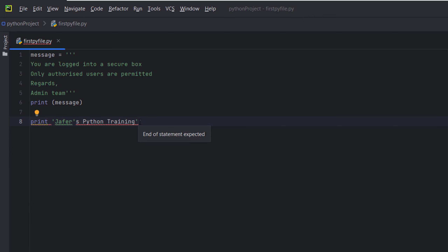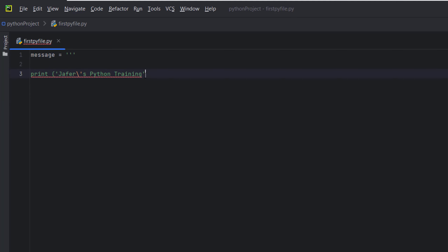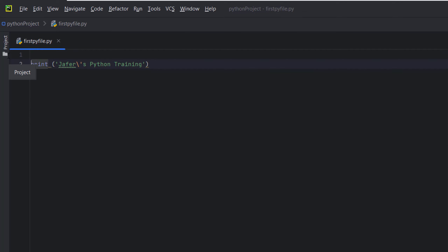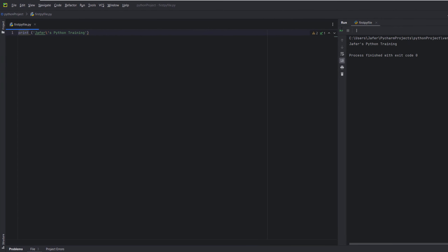To fix this, we can use a backslash before the apostrophe to tell Python to ignore that character. So we have one quote to start the string, a backslash before the apostrophe inside the string, and one quote at the end to close the string. The backslash tells Python to ignore whatever character comes after it. When we run this, we can see 'Chaffer's Python Training' printed out perfectly fine.